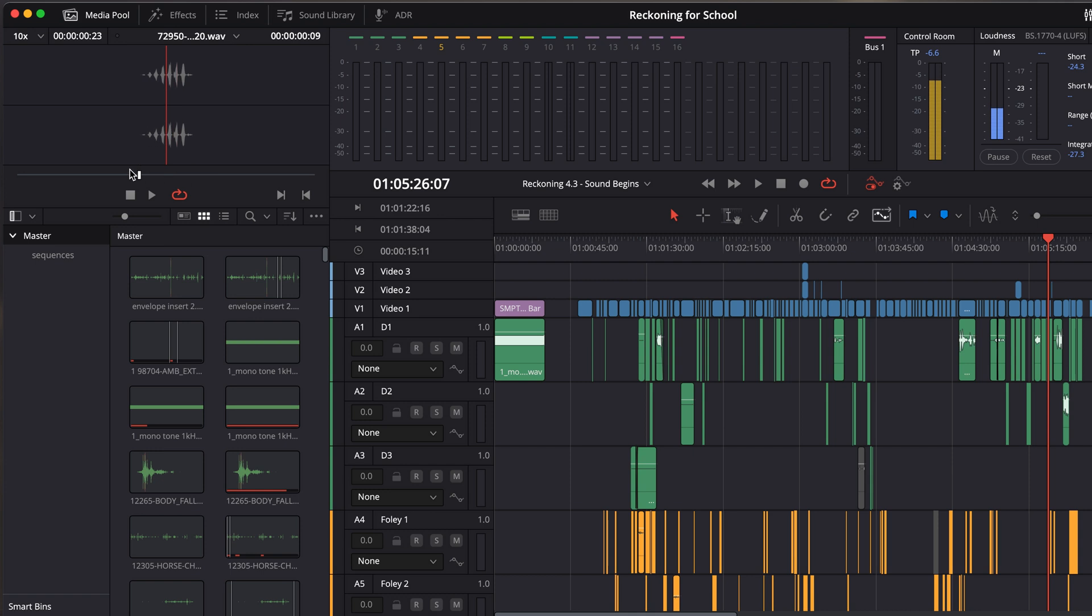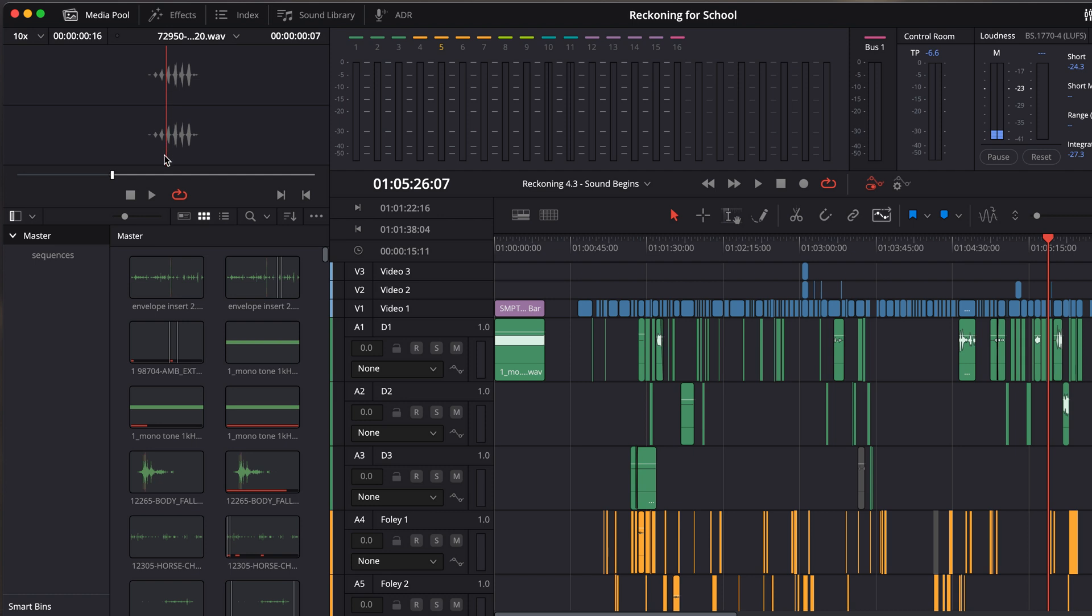So if I drag this over, and by the way, one thing to know about this, this can be confusing. If I position this here and put an in, it's not putting an in right here. It's putting an in point where this red playhead is. And so that's where it's going to put an out.